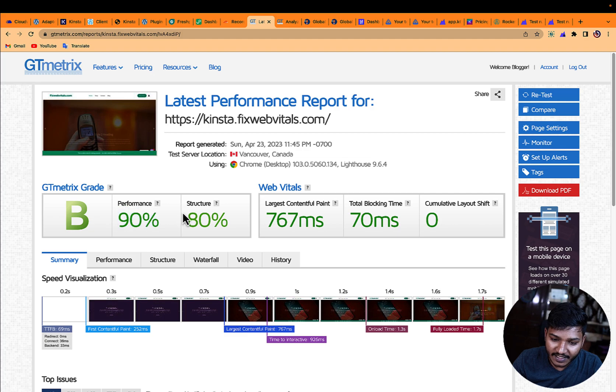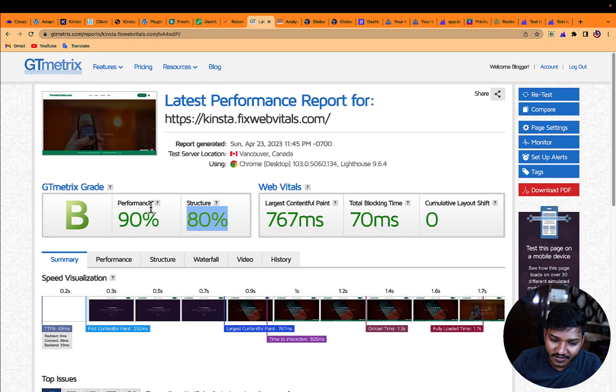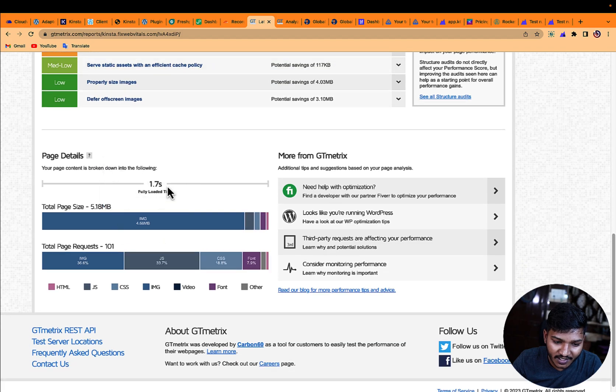The score is 90-80, which is quite good, and I'm sure this is the maximum cached version of the site.